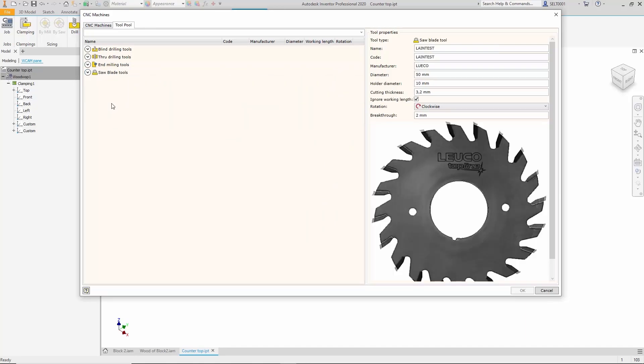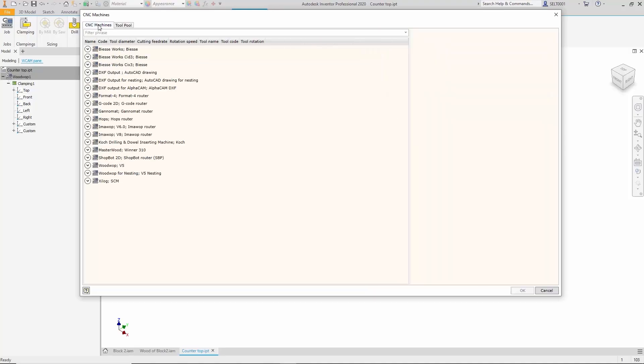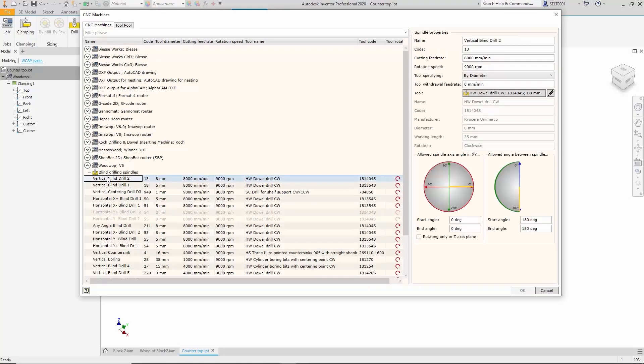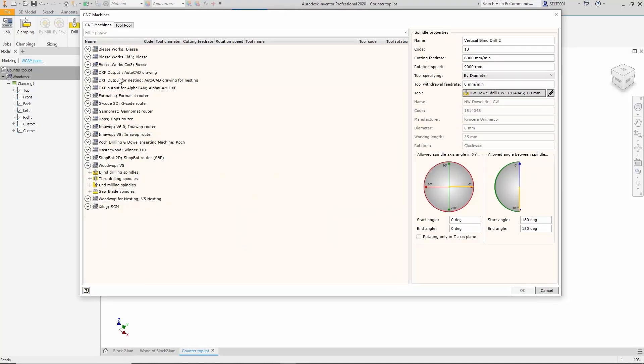When the user enters a new tool, it is automatically added to the tool pool. Each machine has spindles for different tool types and we can assign tools to each spindle and define their degrees of freedom.